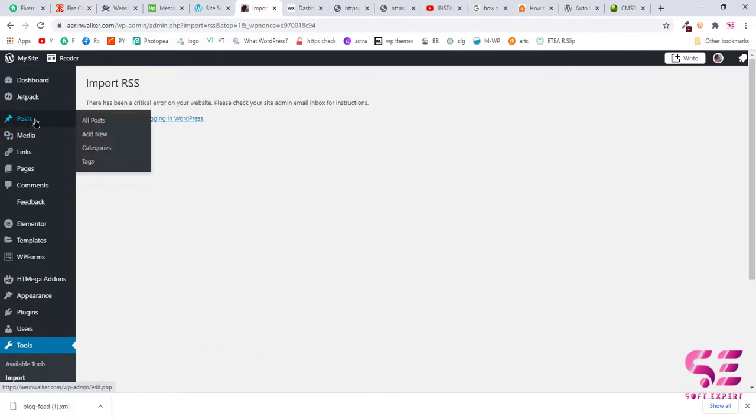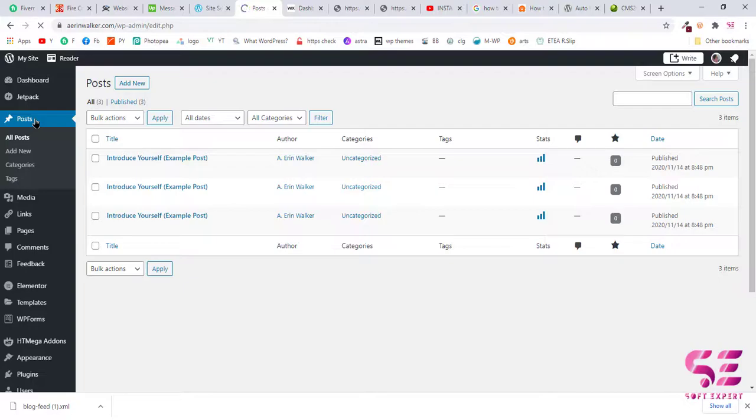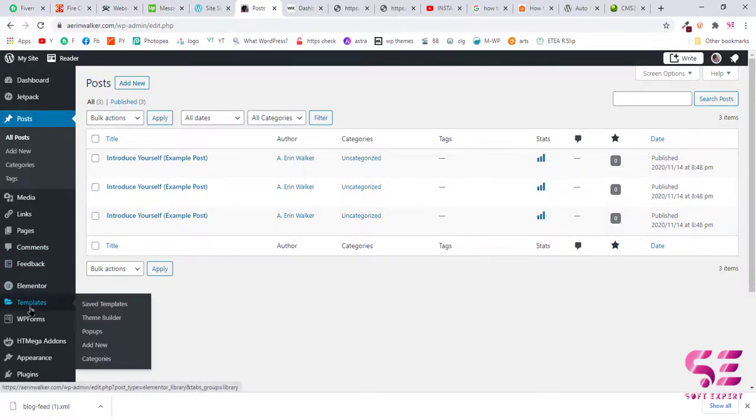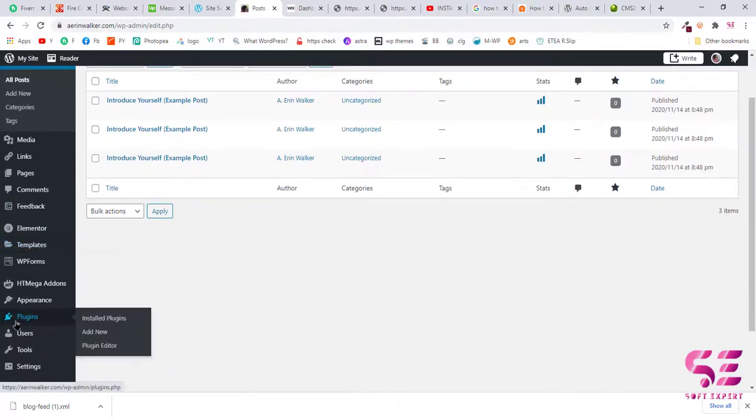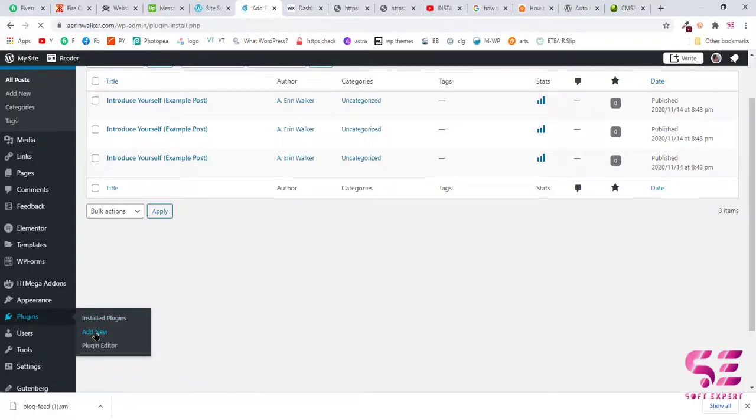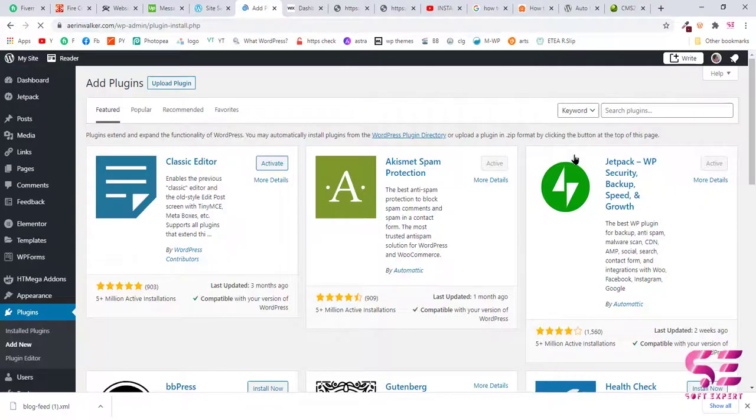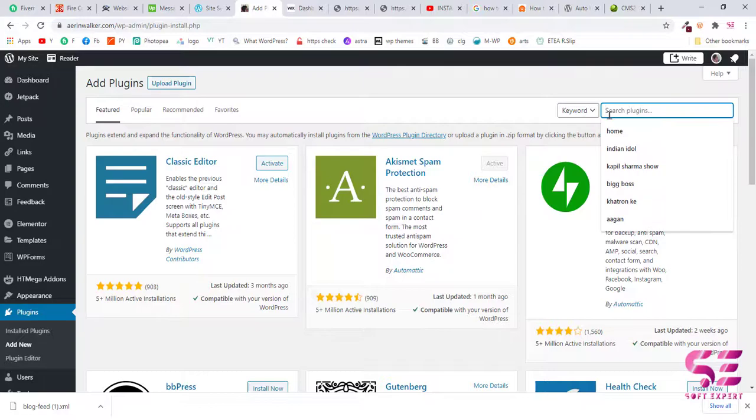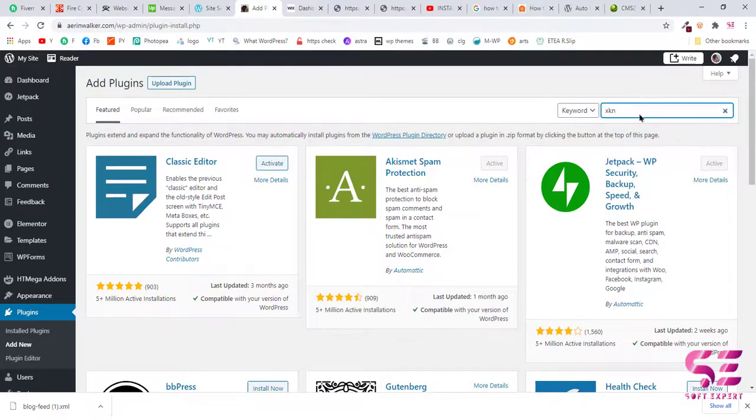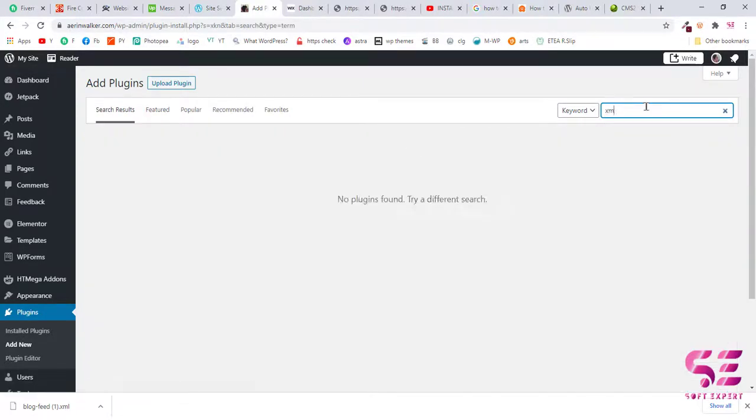Okay, let's check our posts. Okay, if this does not work for you as it is not working here also, so go to Plugins and click Add New and search for XML import.